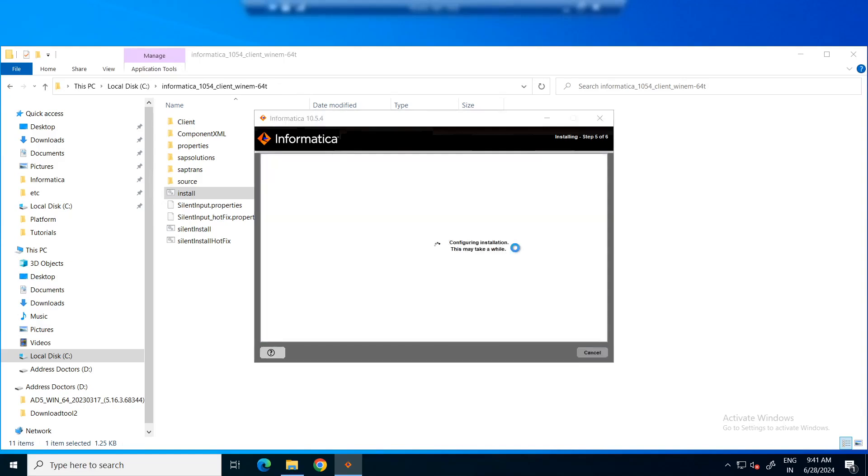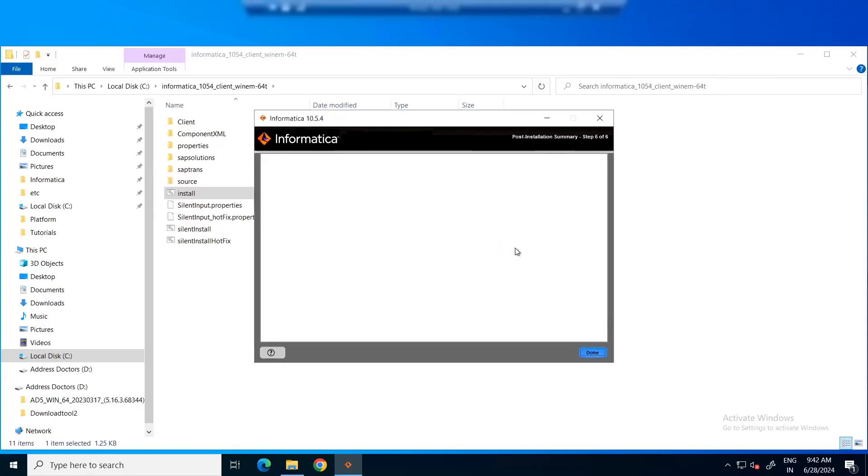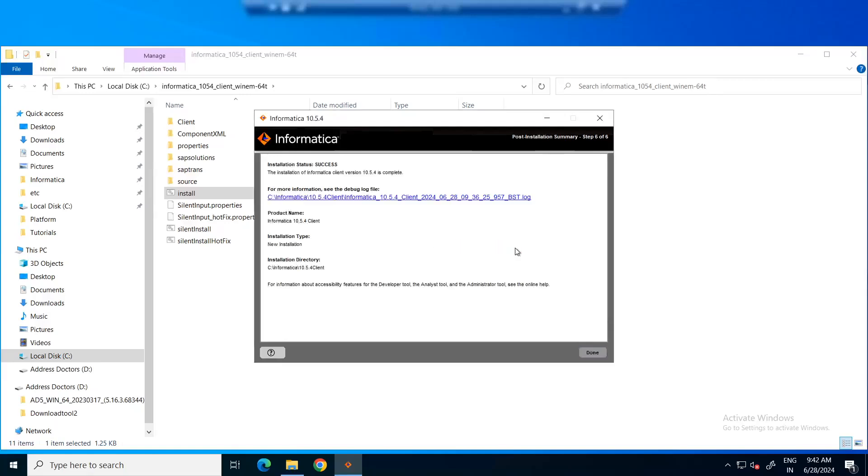The installation is completed. Now, we can see that the installation status is success.